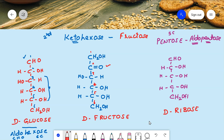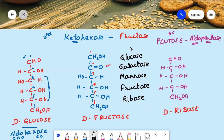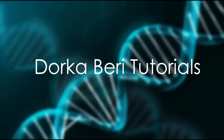To summarize, today we learned the open chain structures of five carbohydrates: glucose, galactose, mannose, fructose, and ribose. Ribose is a component of DNA and RNA. Fructose is fruit sugar, and mannose, galactose, and glucose are commonly occurring monosaccharides. Once you learn these open chain Fischer structures, it will be very easy to learn the ring structures of carbohydrates, which we will cover in the next class. Thanks for listening.